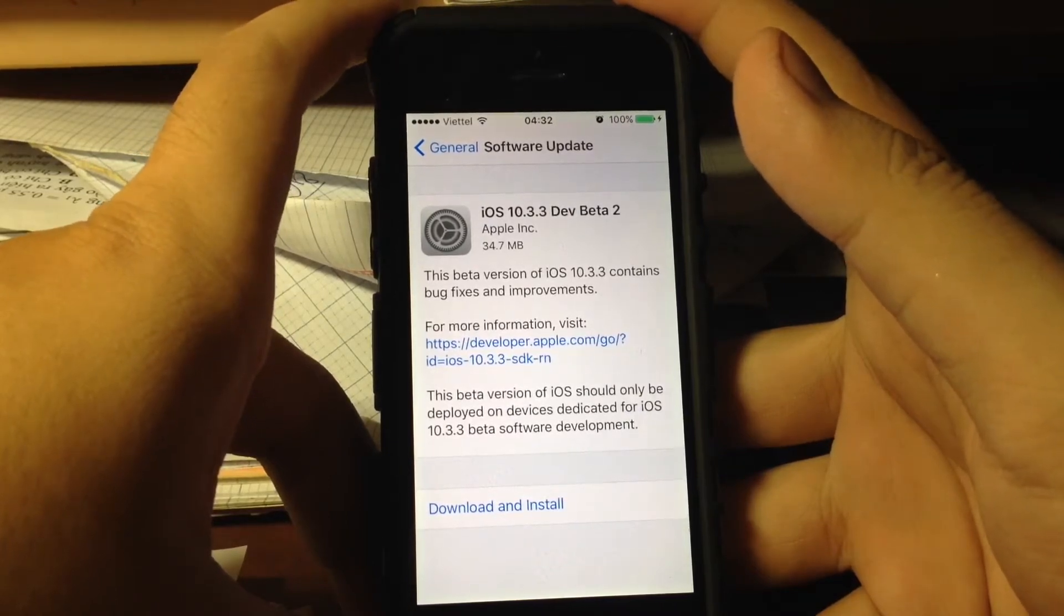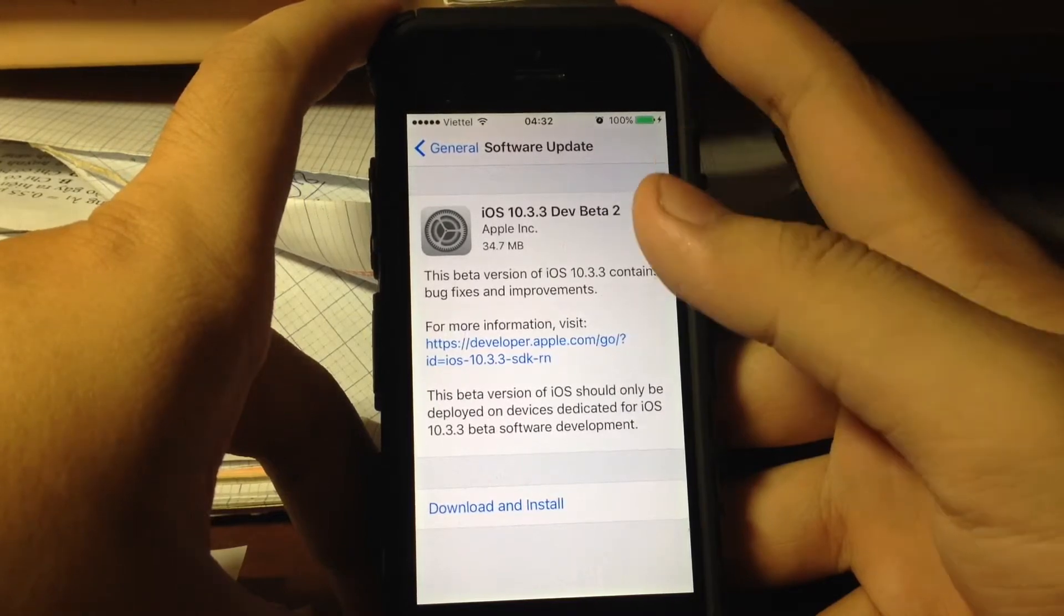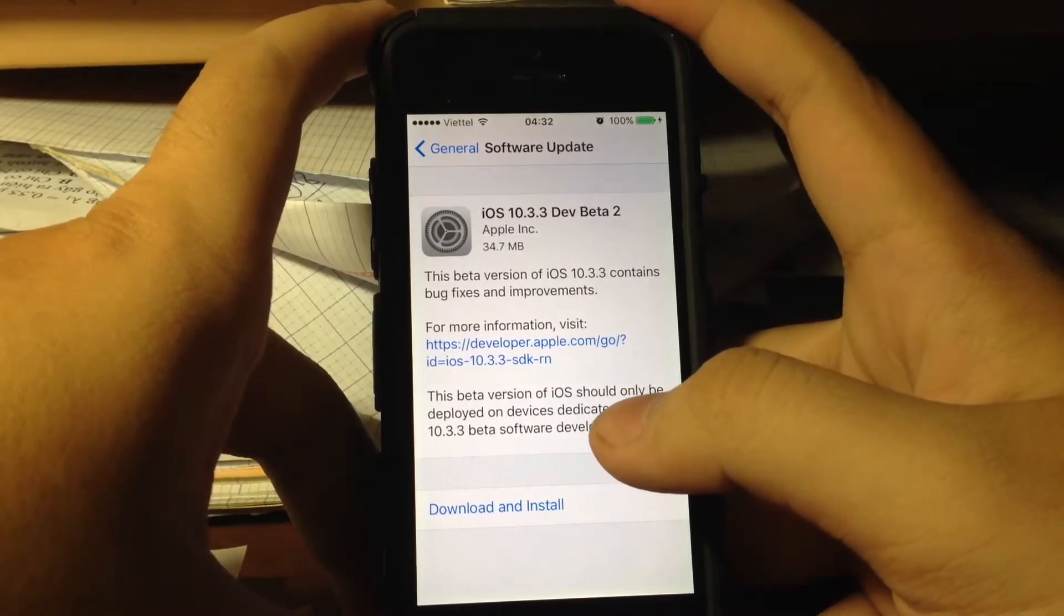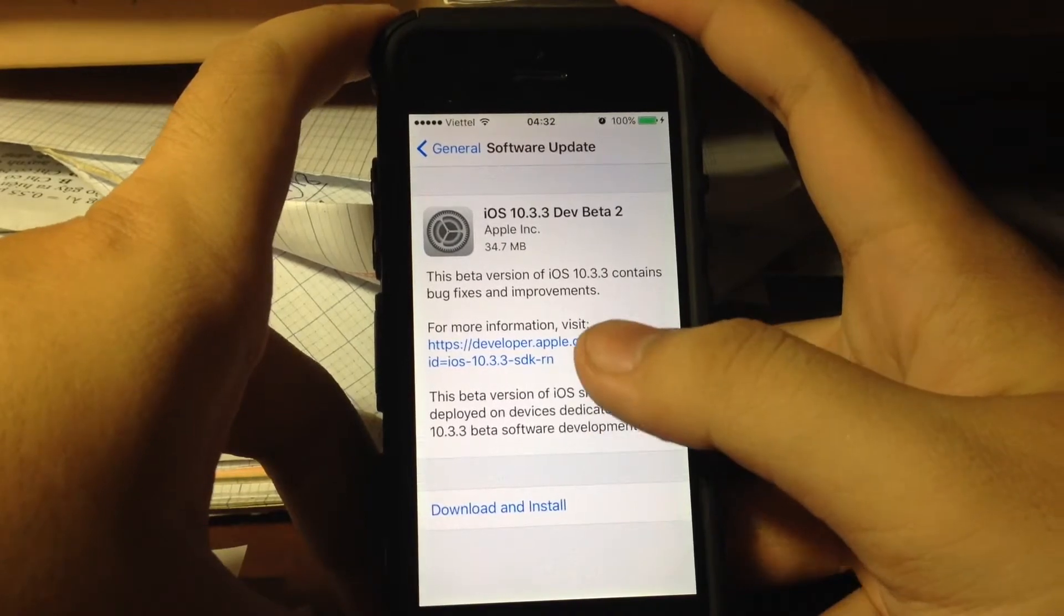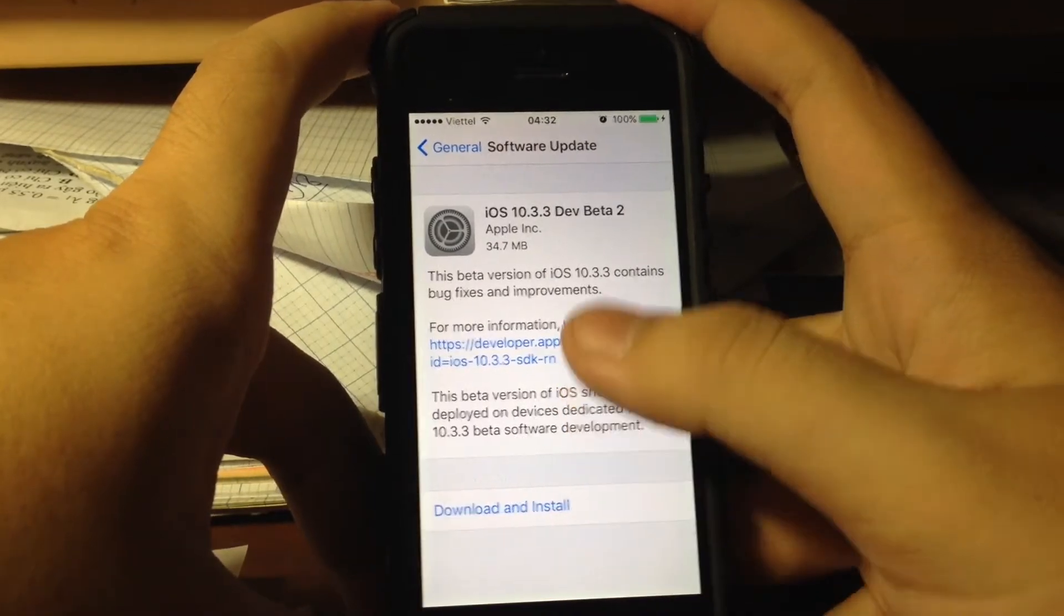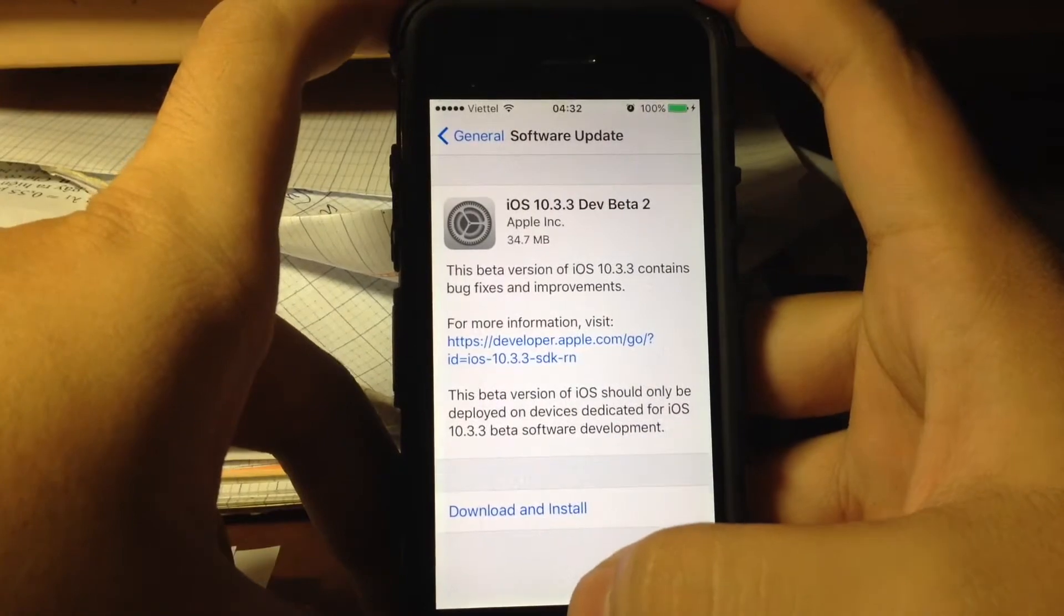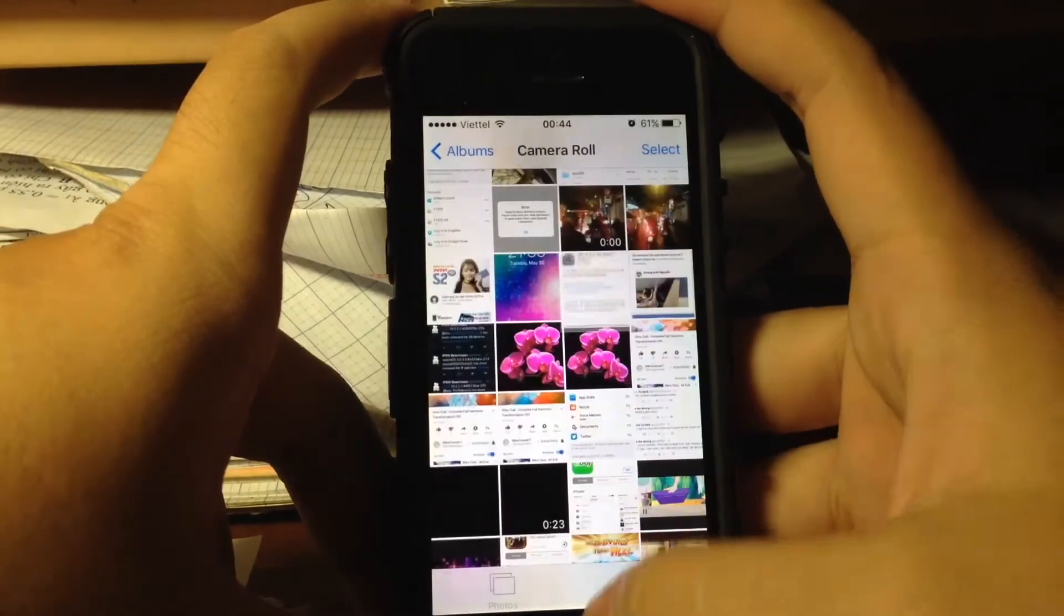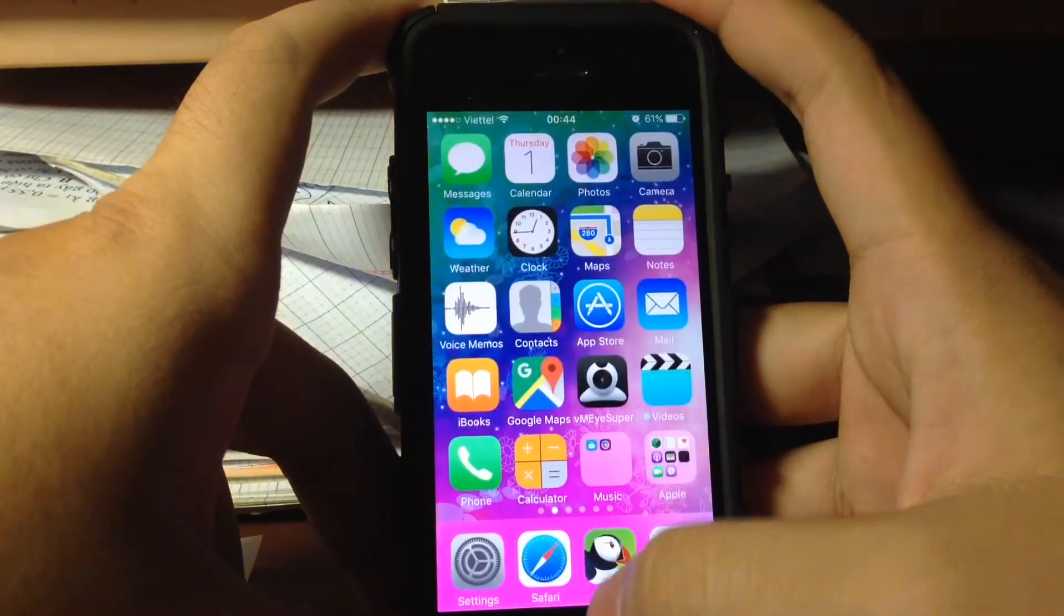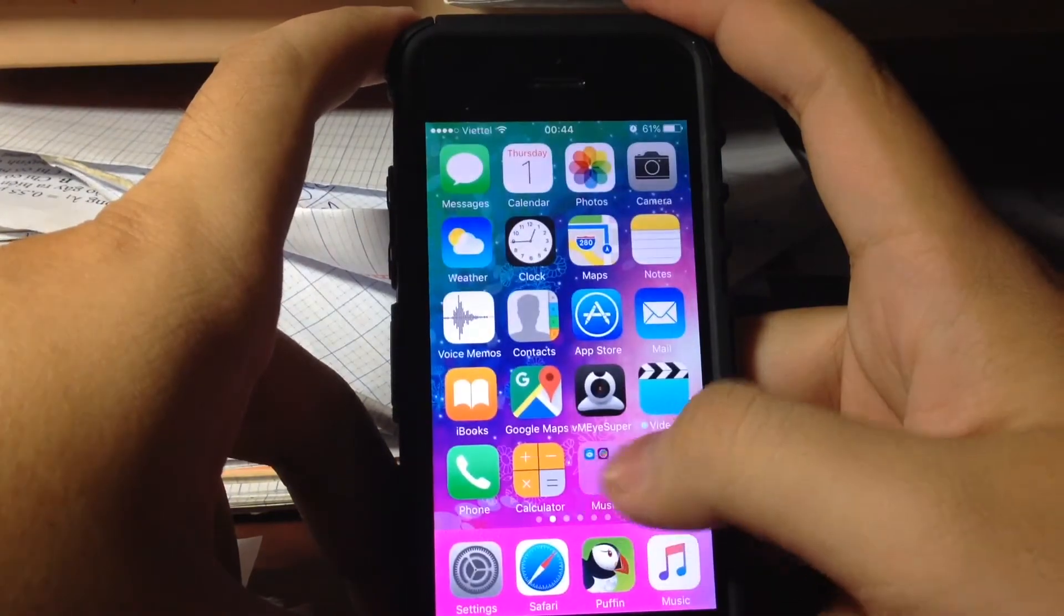Today is about iOS 10.3.3 beta 2. It's actually very light - I just had to download 34 megabytes on my iPhone 5c. So there's nothing new, really nothing new.